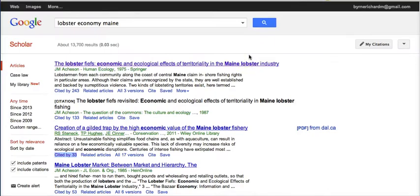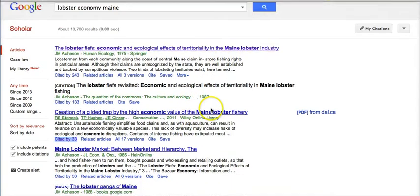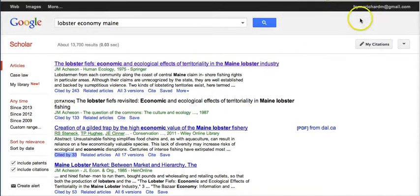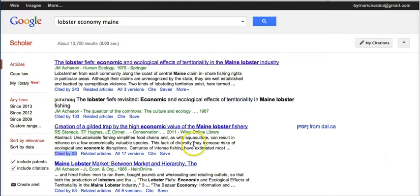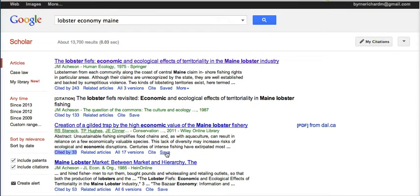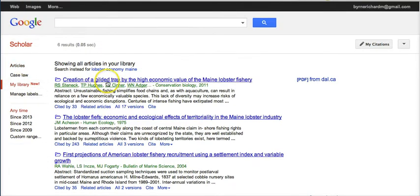Let's go back to my original search result page. There are a couple of things here that I want to point out to you that can be helpful to students. First of all, I'm signed into my account — you can see I have my email up there. I'm going to go ahead and save this article. Now it's saved, and it appears in my library of saved articles.